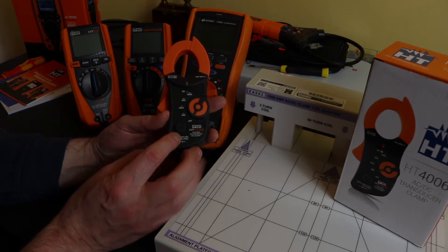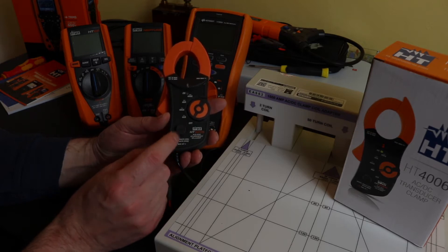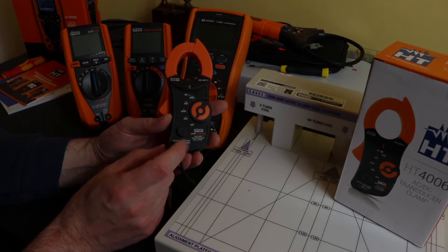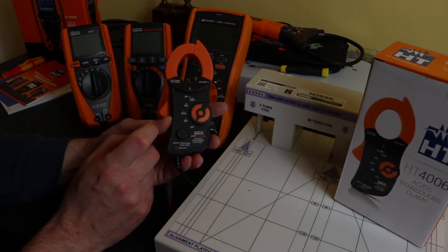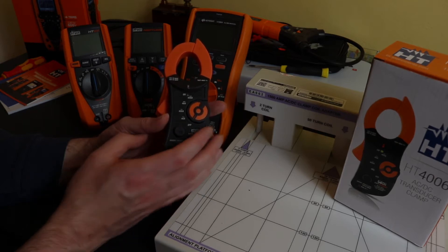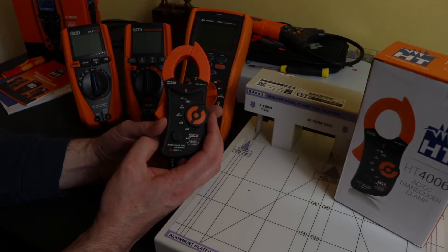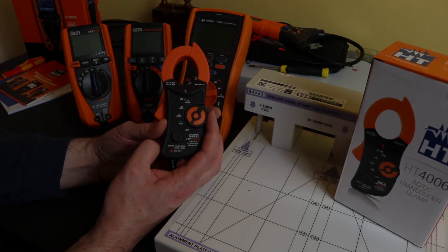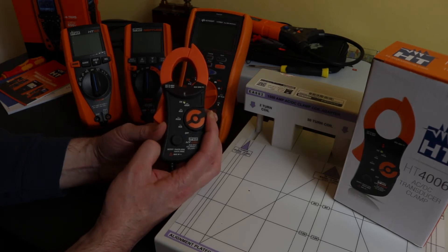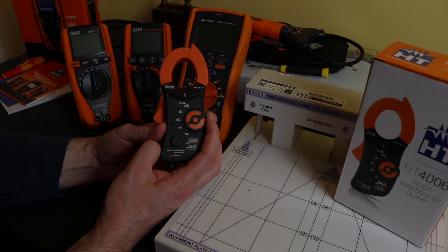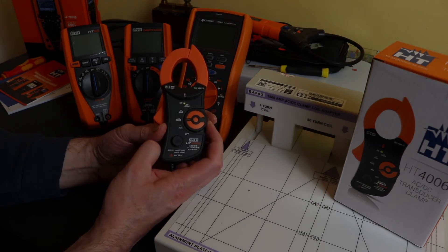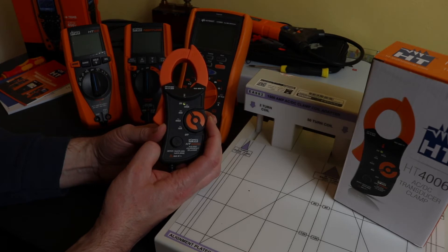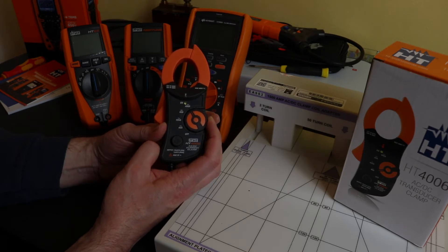You then have just a zero-in function here for the DC current measurement ranges, and the actual range selector switch here.